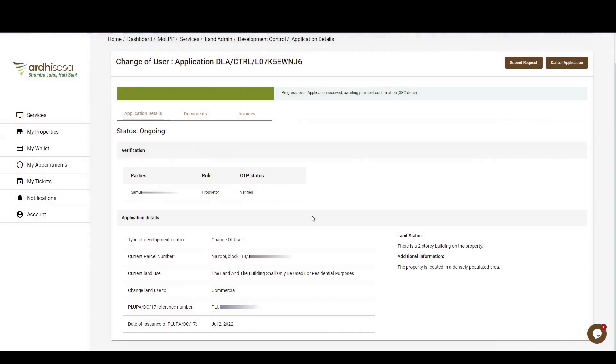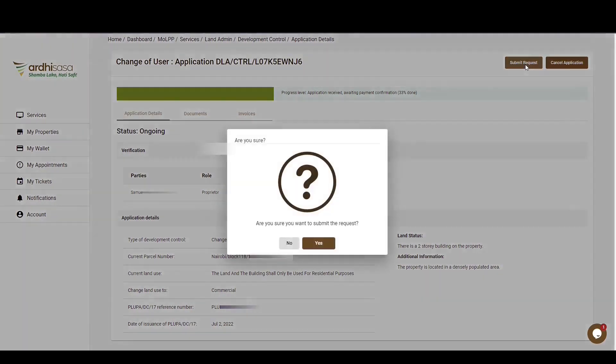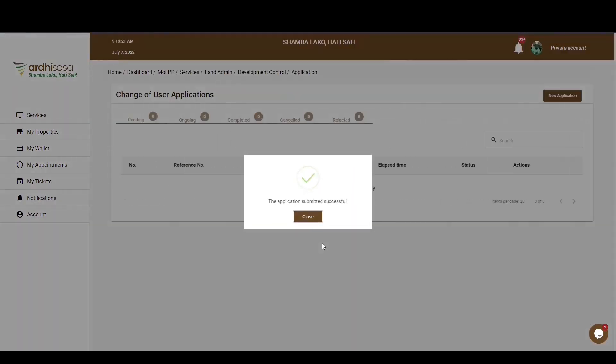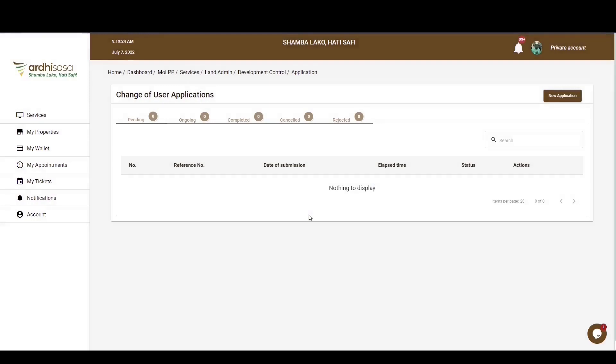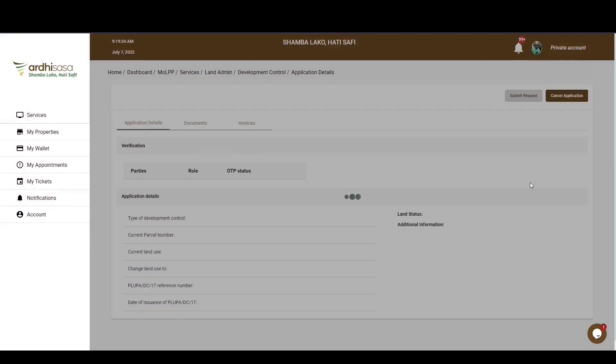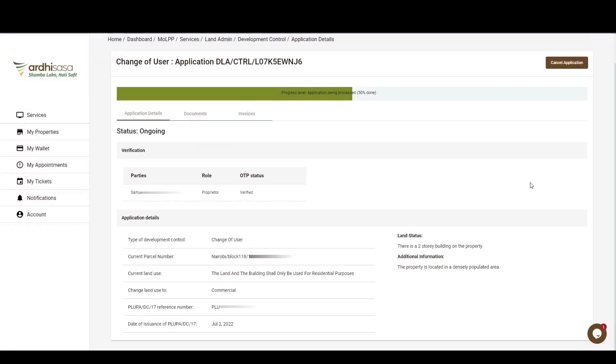Upon doing so, the Submit Request button on the top right-hand corner will be active, and you can go ahead and click on it in order to see out your role in this process. You'll be prompted to affirm whether you want to submit this request, and then click on Yes. Another pop-up notification will appear, confirming the successful submission of the application, and then click on Close. You'll find your application in the Ongoing tab of your Applications page, and upon clicking on View, you'll notice that the progress level of your application has shifted.